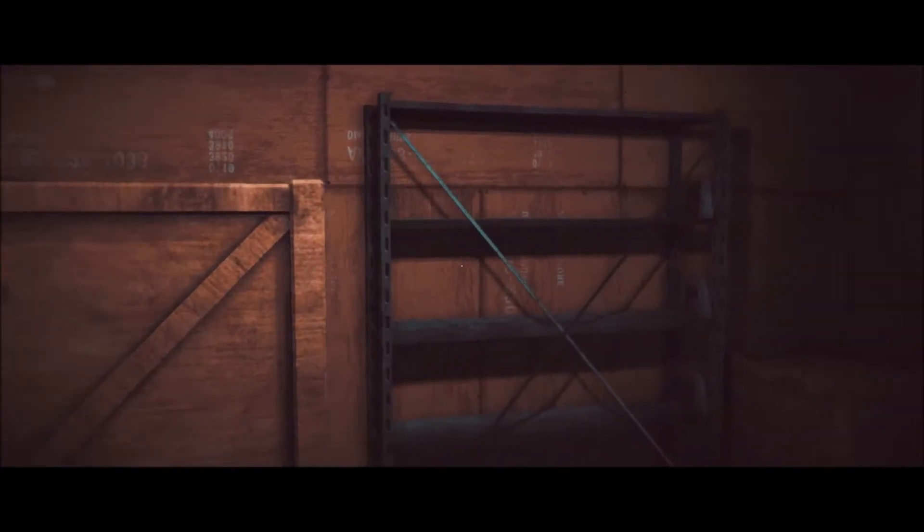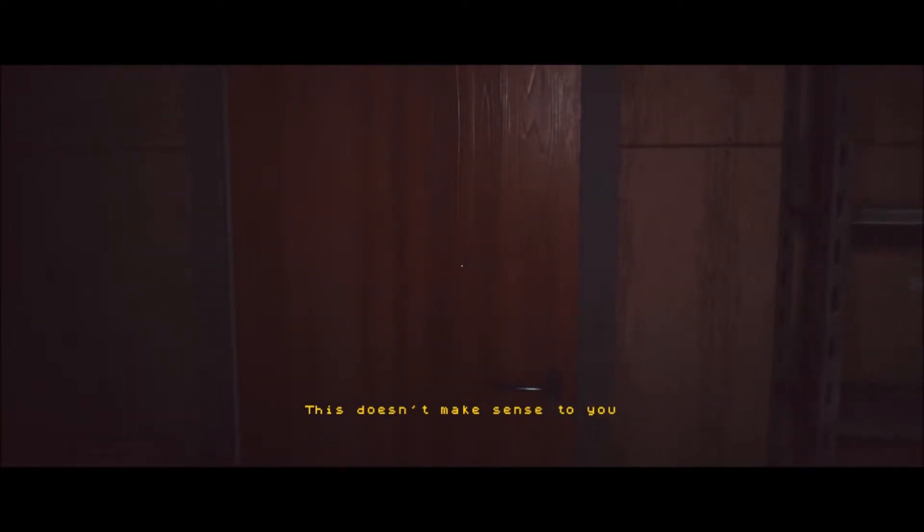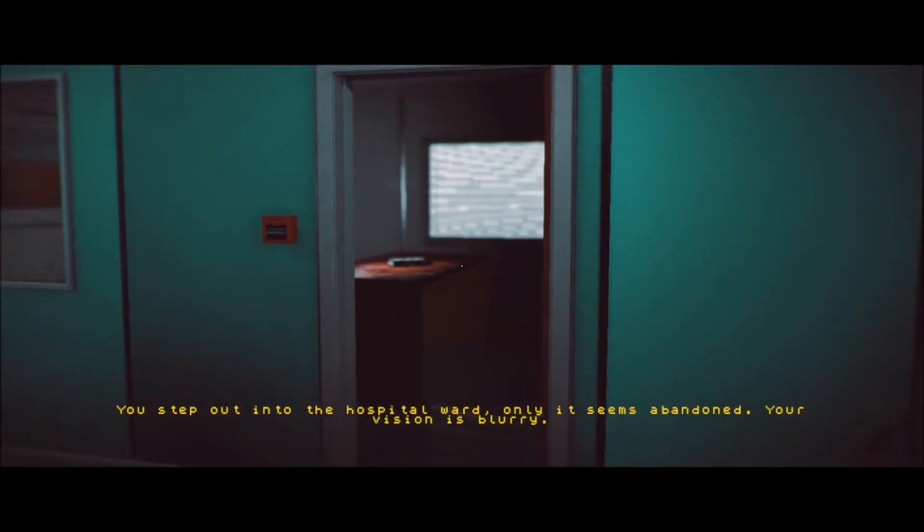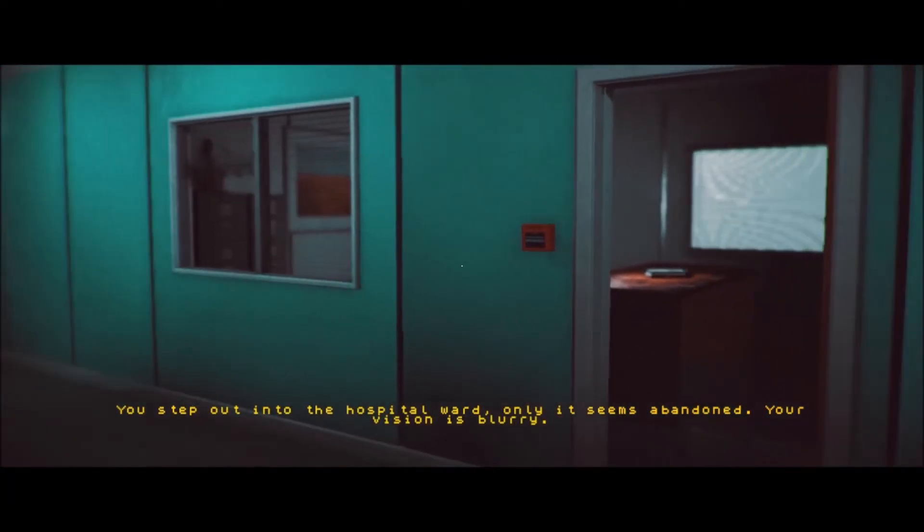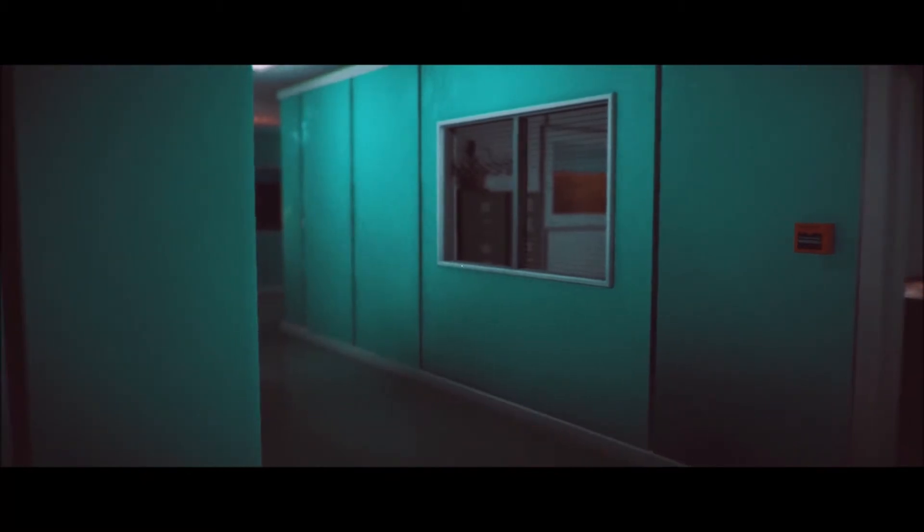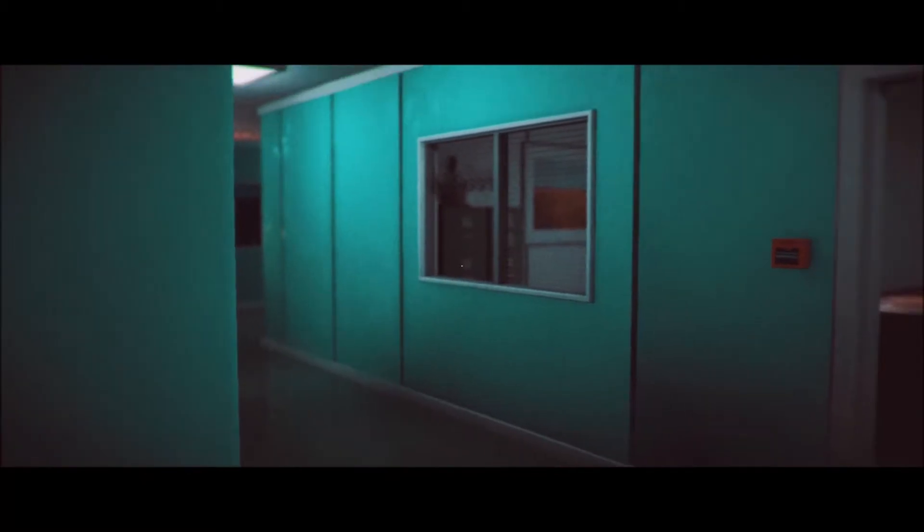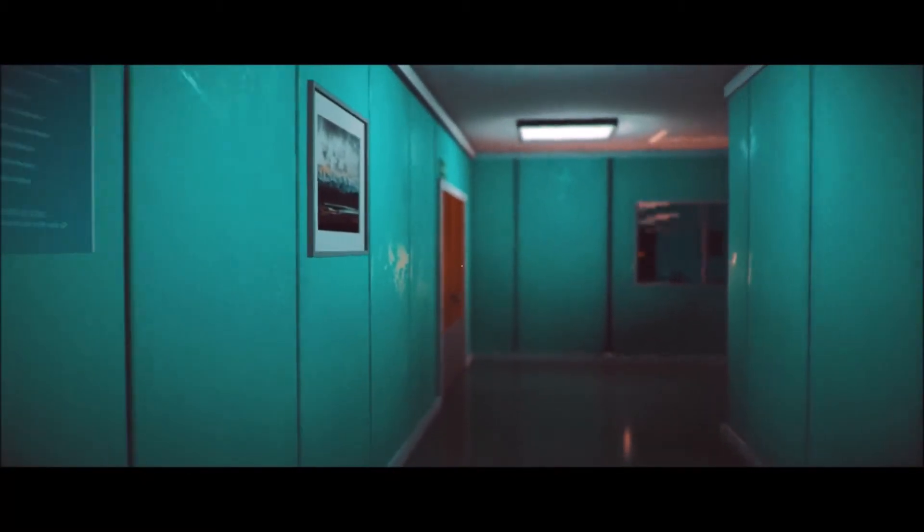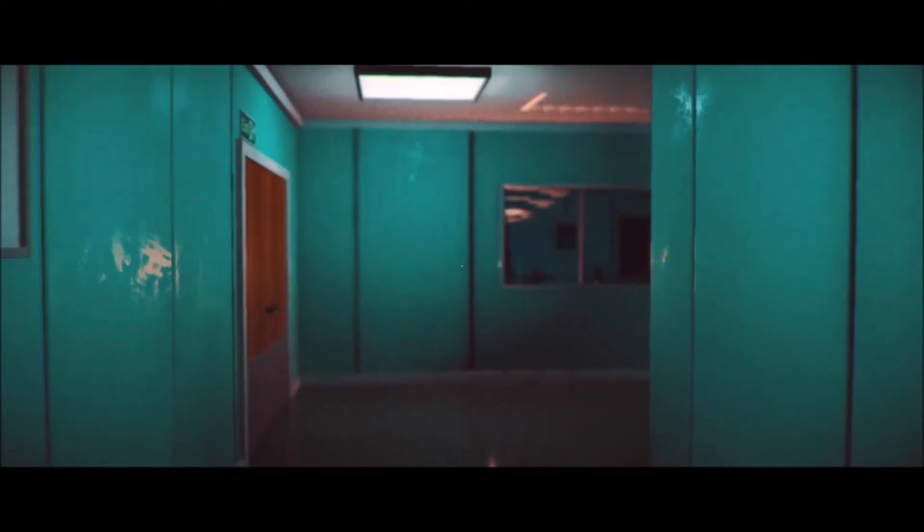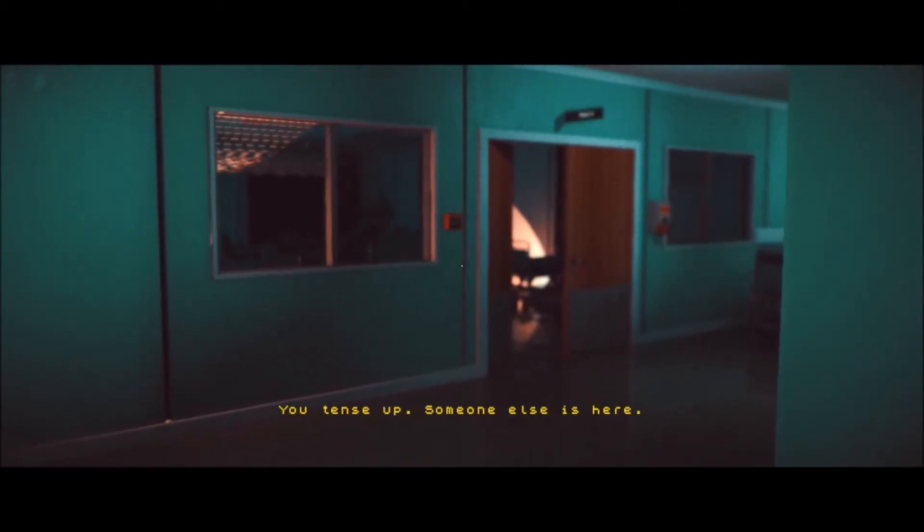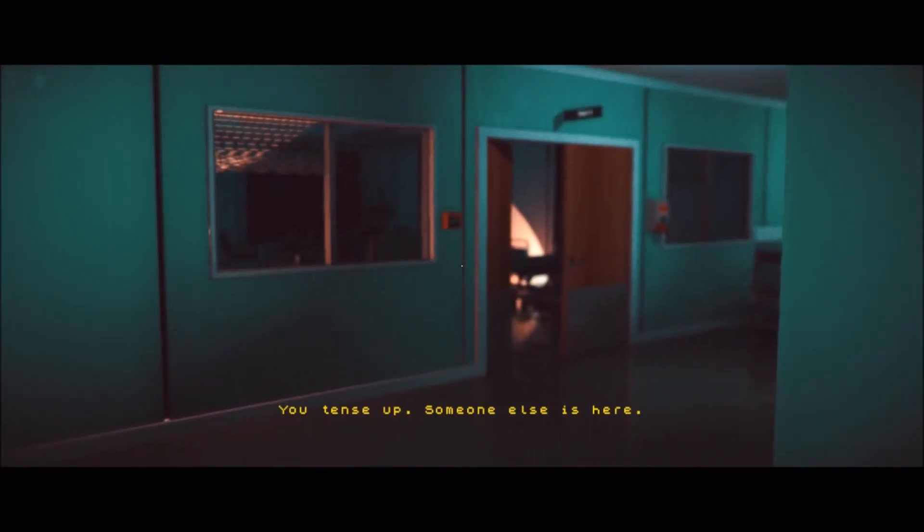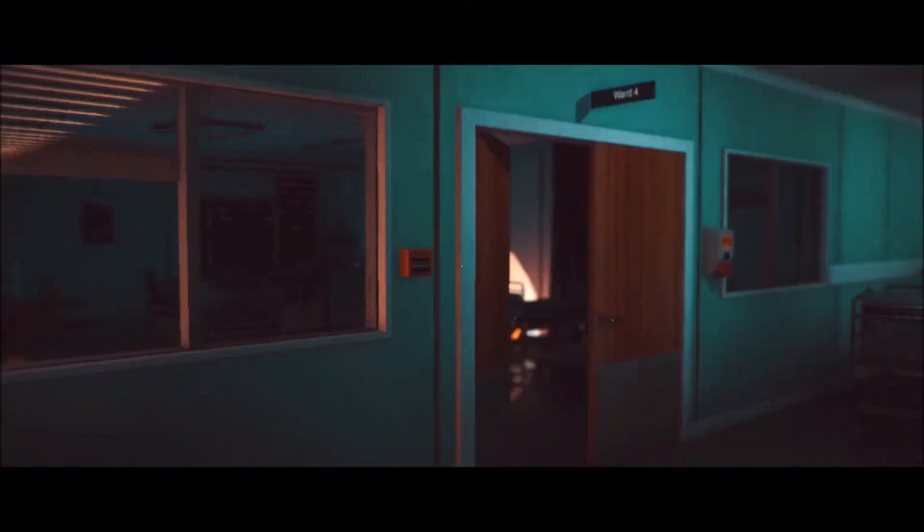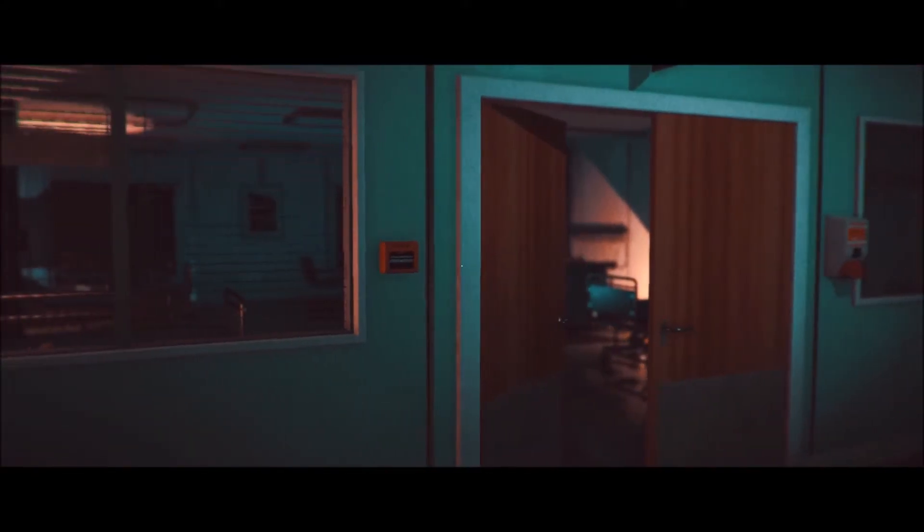What the fuck is happening? No, this doesn't make any sense to me at all. You step out into the hospital ward, only it seems abandoned. Your vision is blurred. What the fuck? Your tent's up. Someone else is here. I don't want someone else to be here.